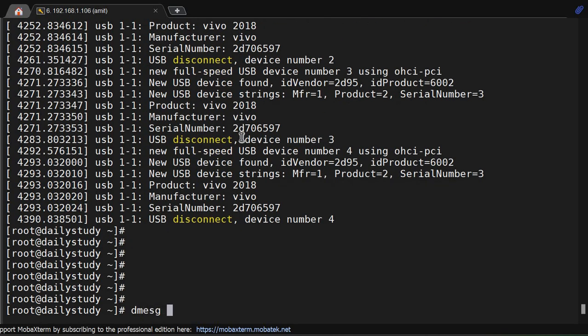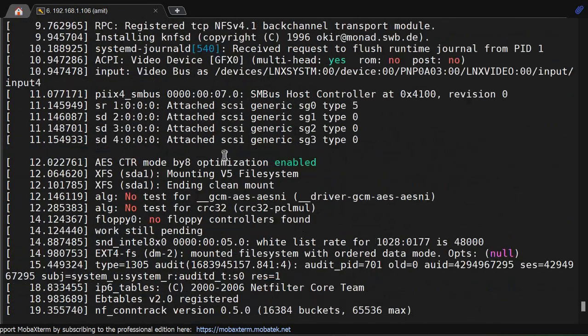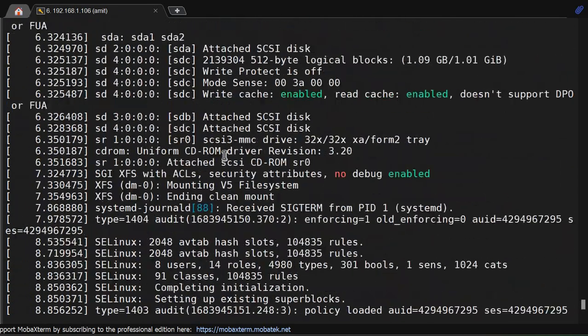When you execute dmesg you will see a stream of messages on the screen. These messages contain variable information about device drivers, hardware events, and system processes. By default, dmesg displays the most recent messages, but if you want to go up you can go up and check it.